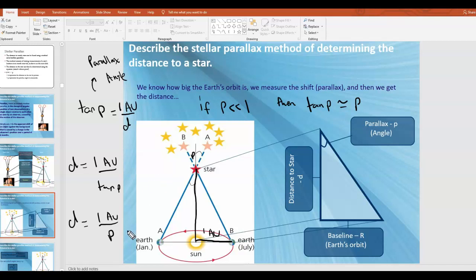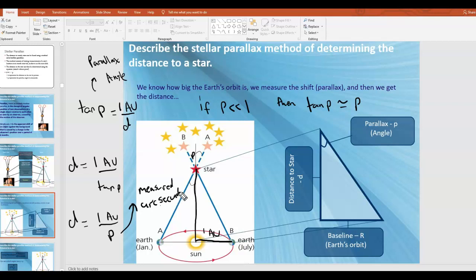P is going to be an angle measured not in degrees but in arc seconds. So in this equation P is measured in arc seconds and D is measured in parsecs. That is a unit of distance — it's about a little over three light years. This is called the small angle approximation, and you can only use it if the angle is very, very small.